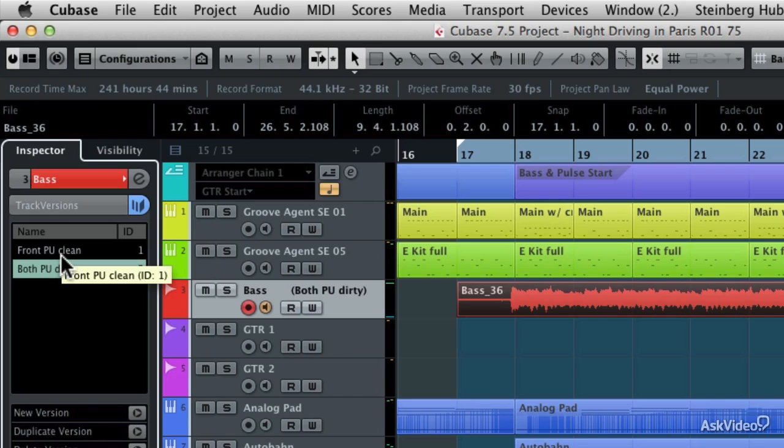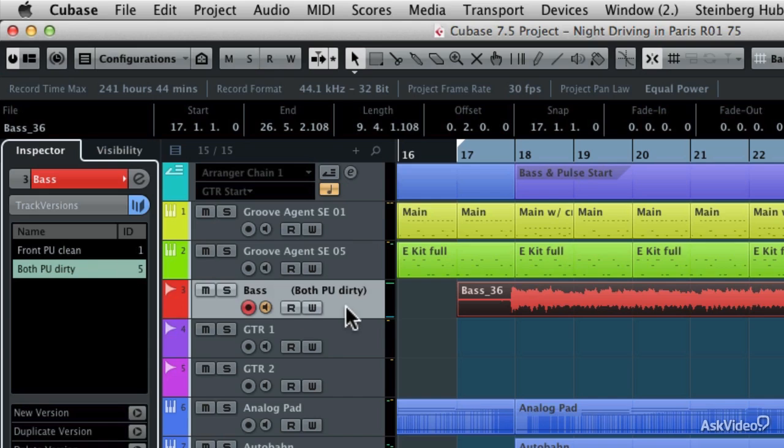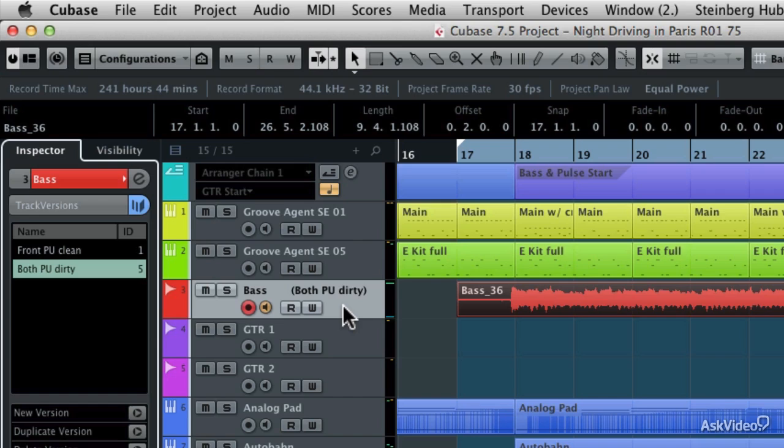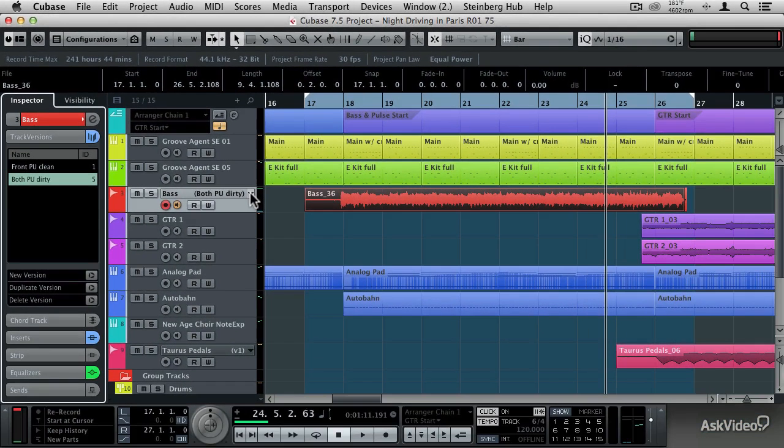So that's how you use track versions during recording. And since all of those track versions are located on one single track, you don't end up with multiple tracks containing multiple takes with mutes on, and that just gets to be a lot of stuff to manage. So with track versions, you can manage all of your different track versions very, very easily. And in the next tutorial, I'm going to show you how to use track versions for editing.